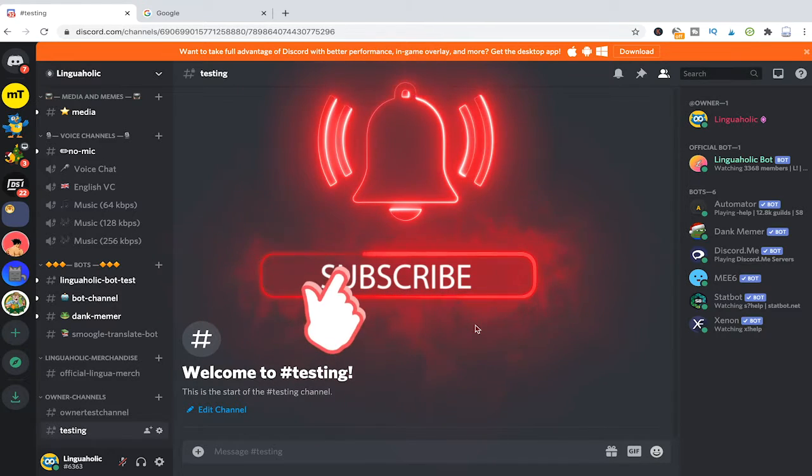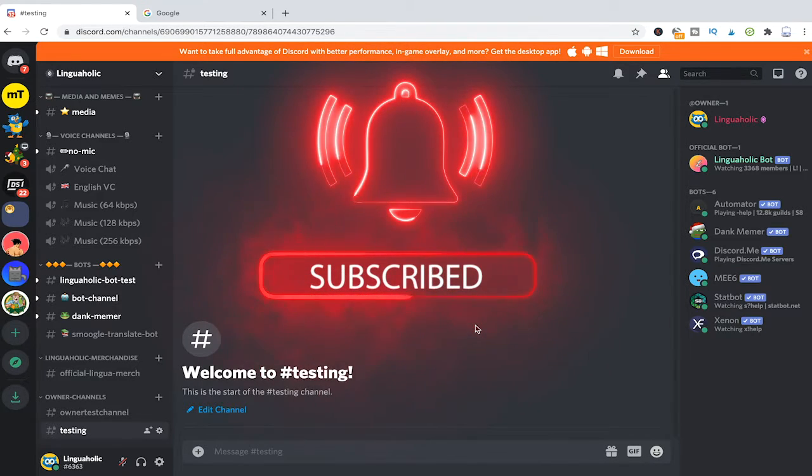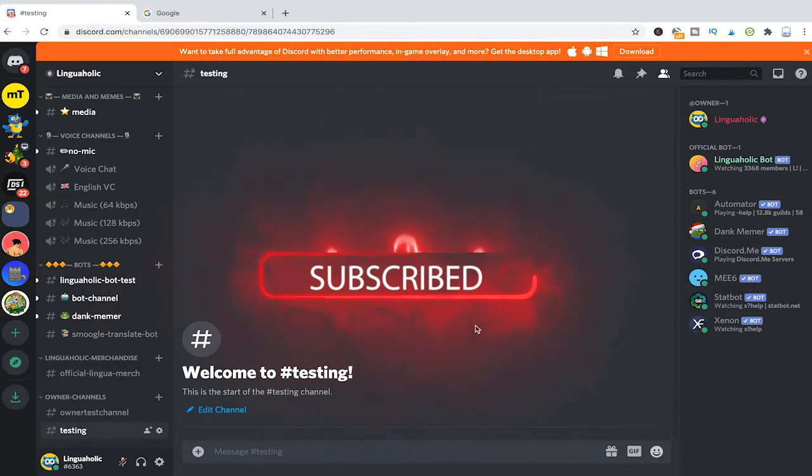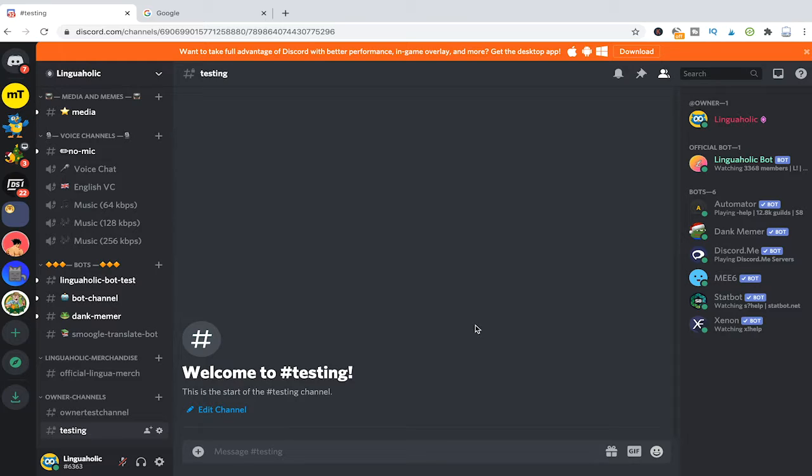The solution to this problem is actually a bot called MEE6. With the help of MEE6 you can actually use a command to bulk delete messages on Discord and here's how you do it.